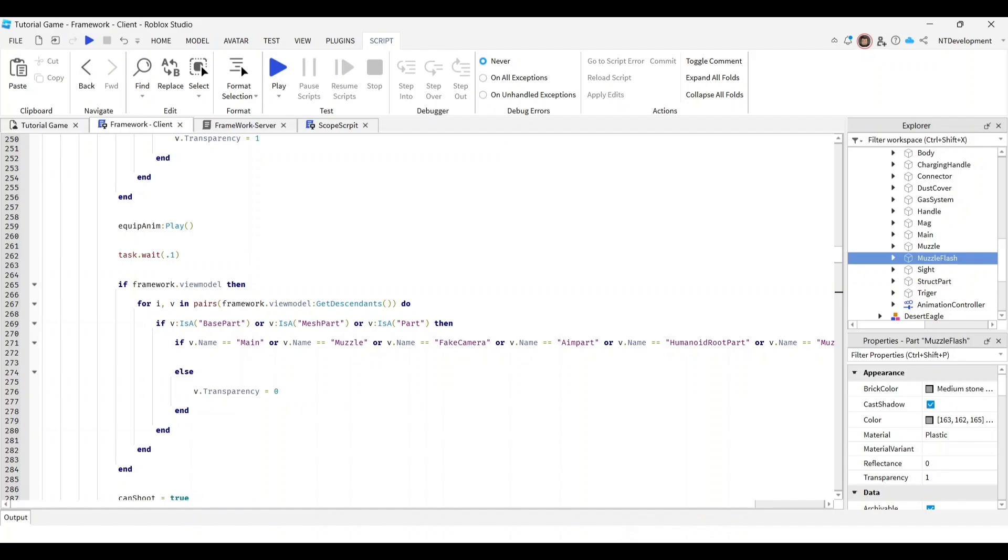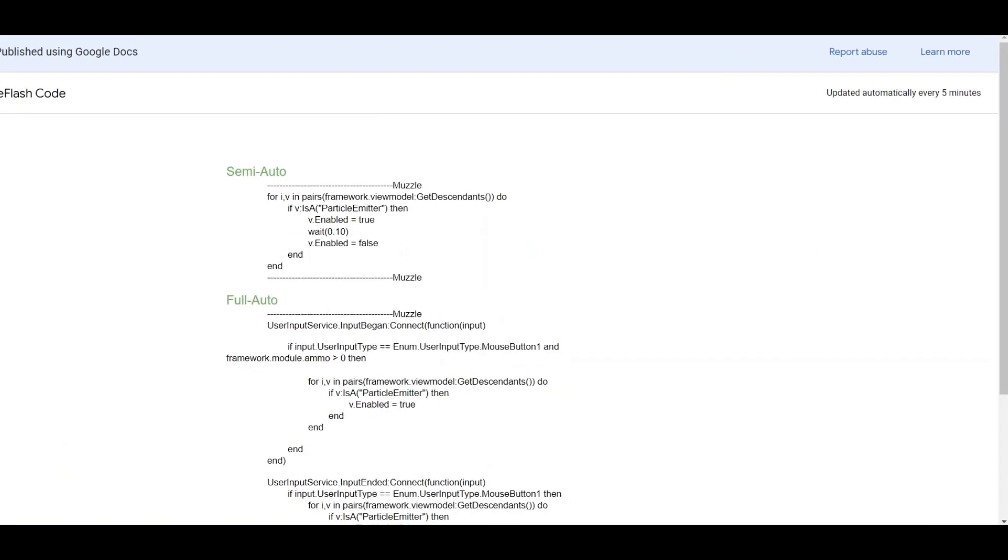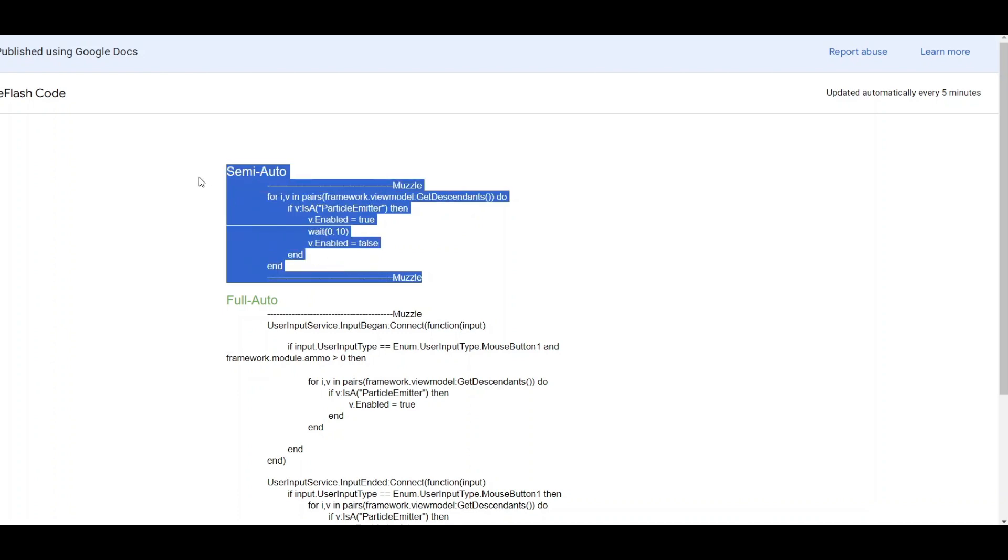Now, in the description of this video or in my Discord, this link should take you to muzzle flash code. You have the semi mode and the full auto mode. Go ahead and copy that.